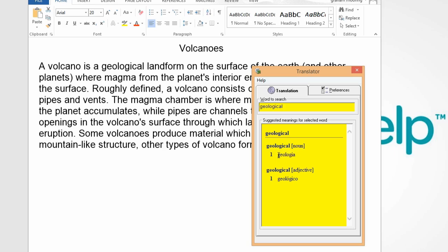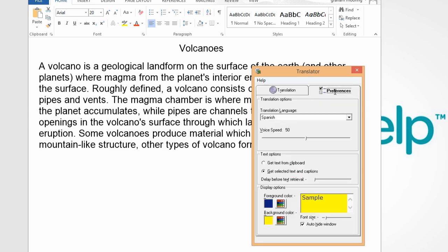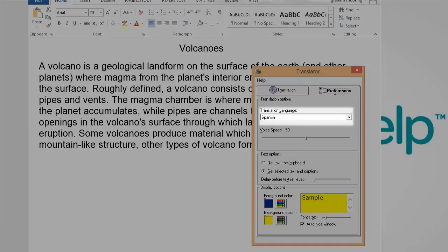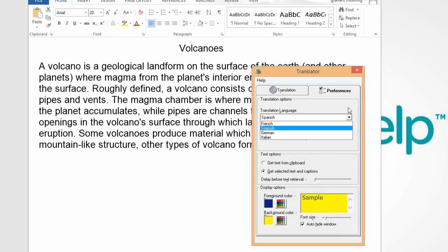You can change the translation language and the colors used in the translator. To do this, click on the Preferences tab. Here you can select the translation language.